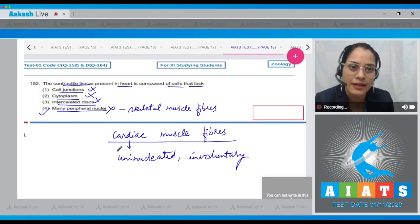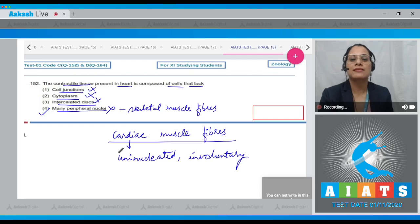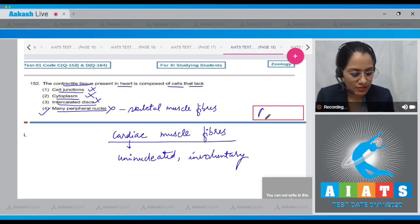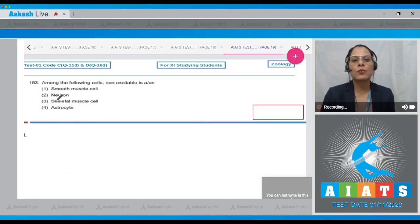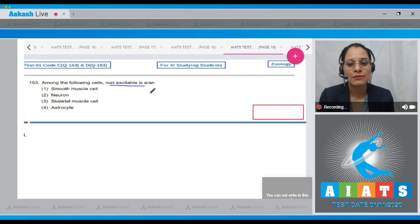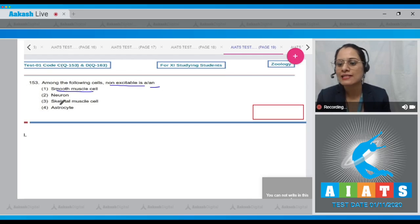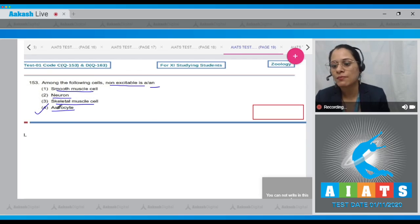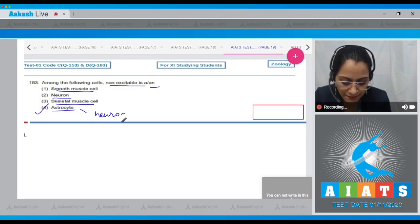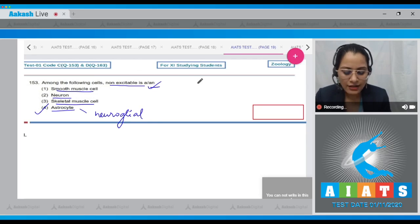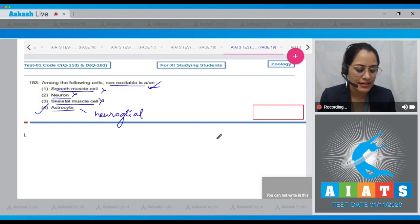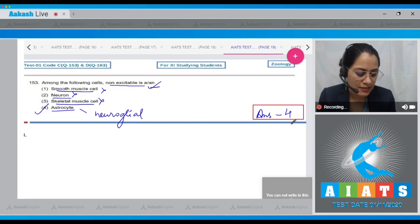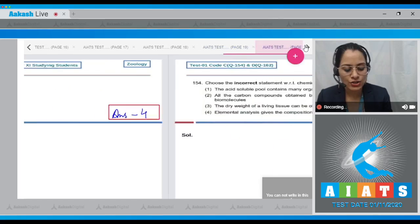Cardiac muscle fibers possess a single centrally located nucleus, not peripheral nuclei, so the correct answer to this question is option number four. Question number 153: Among the following cells, the non-excitable cell is — the options are smooth muscle cell, neuron, skeletal muscle cell, and astrocyte. The correct answer is option number four: astrocyte, which is a neuroglial cell and is a non-excitable cell. The other options are excitable cells.